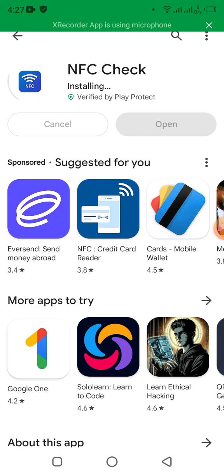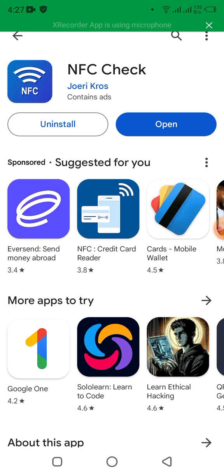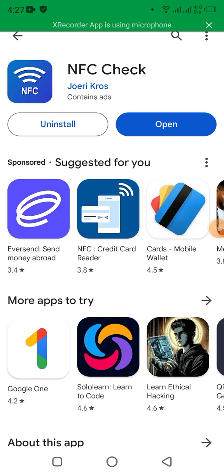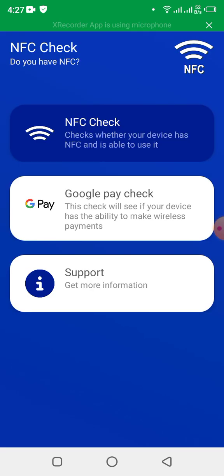If you check this and find that your phone doesn't support NFC, you will be aware and able to adjust and find another way to perform those different activities without waiting. Now we wait for the app to get installed, then open it. As you can see, it is now already installed and I'm opening the application on my phone.